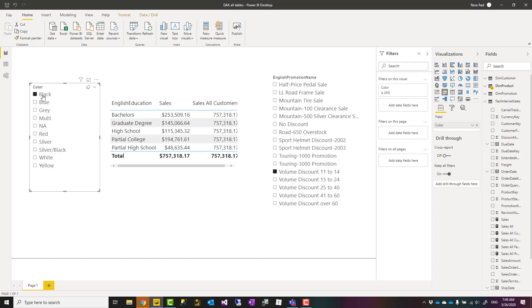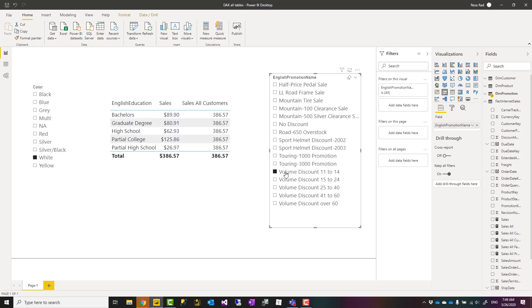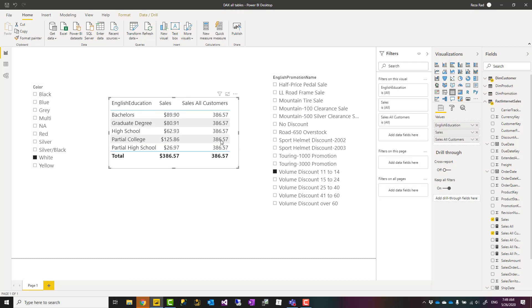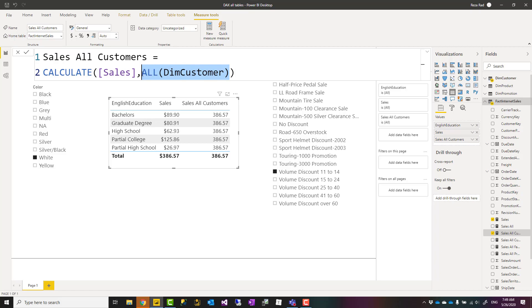However, the filters coming from color, which belongs to product, affect that. The filter that comes from promotion would affect it. So only the filters that are coming from English education, which belongs to dim customer, won't affect. That is how all works.